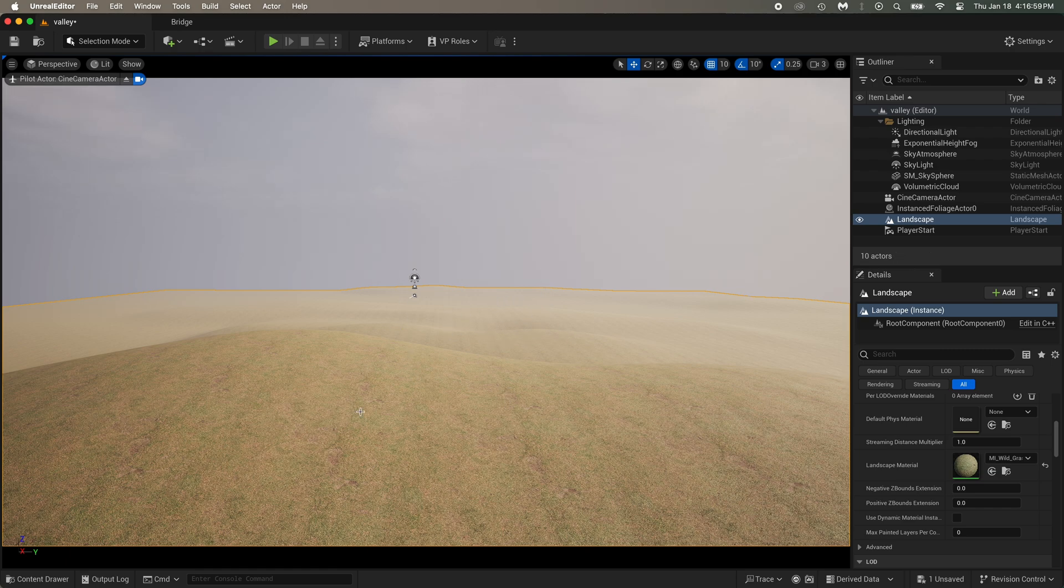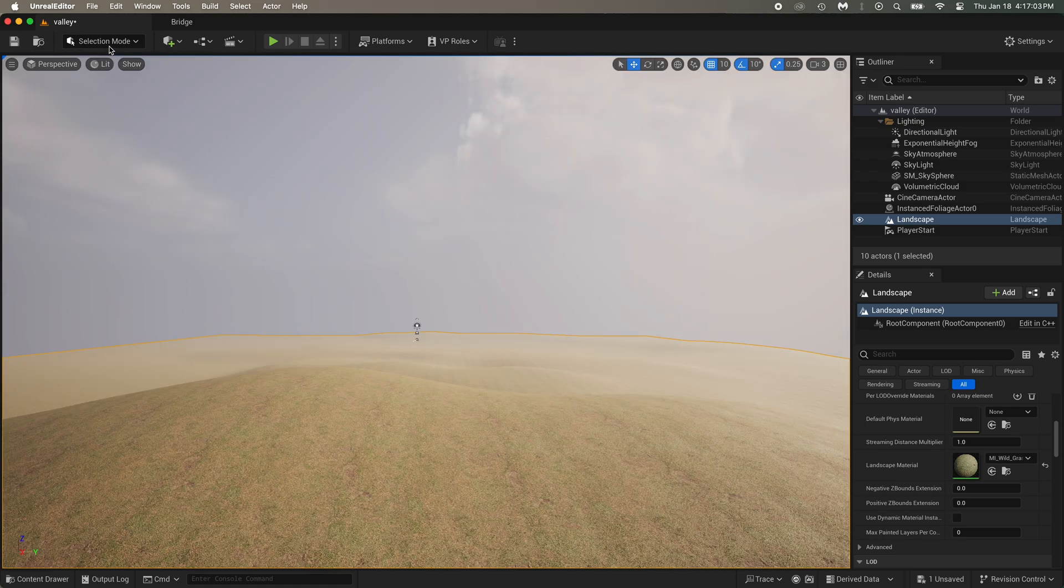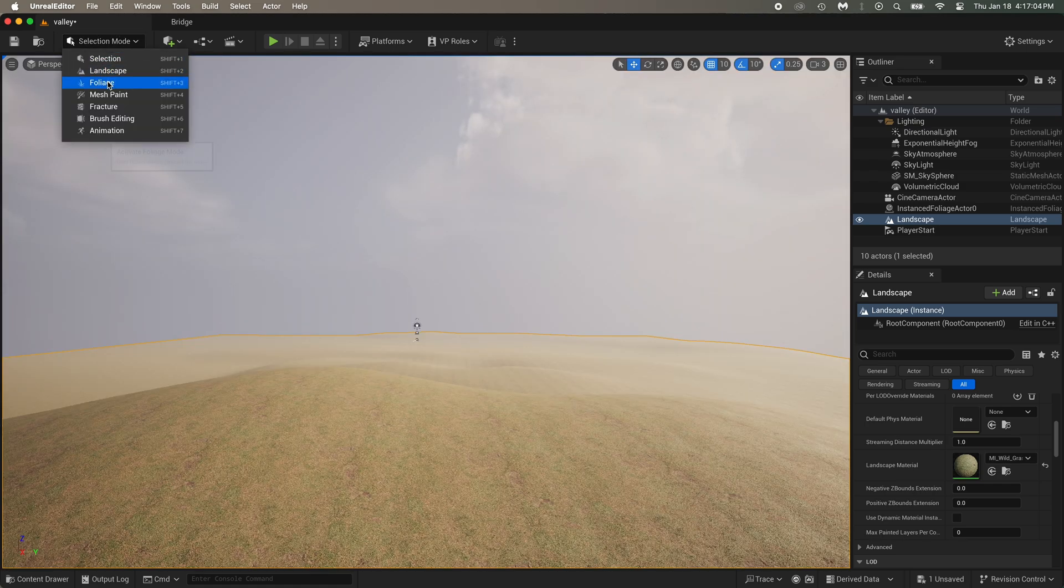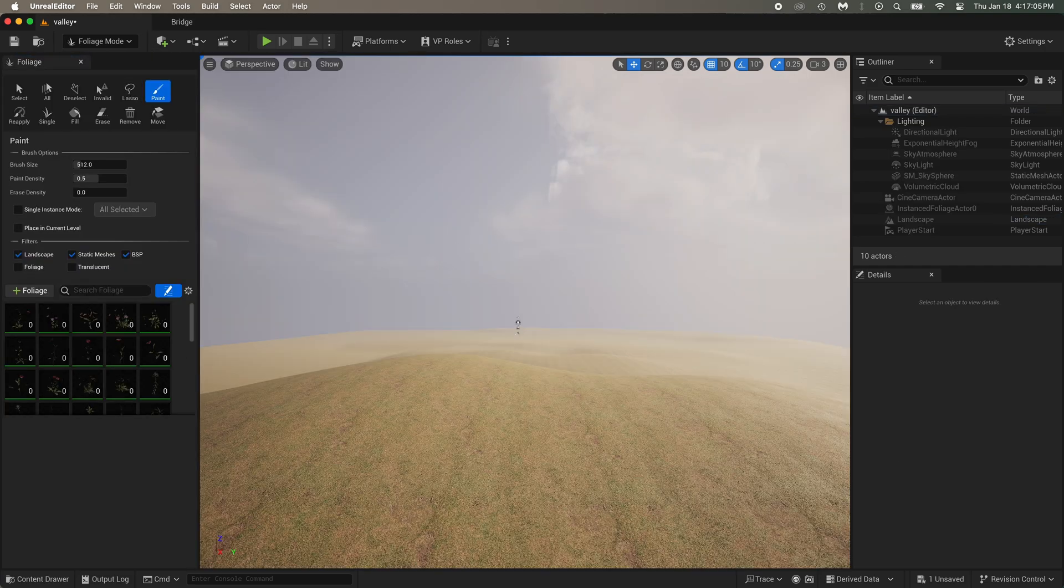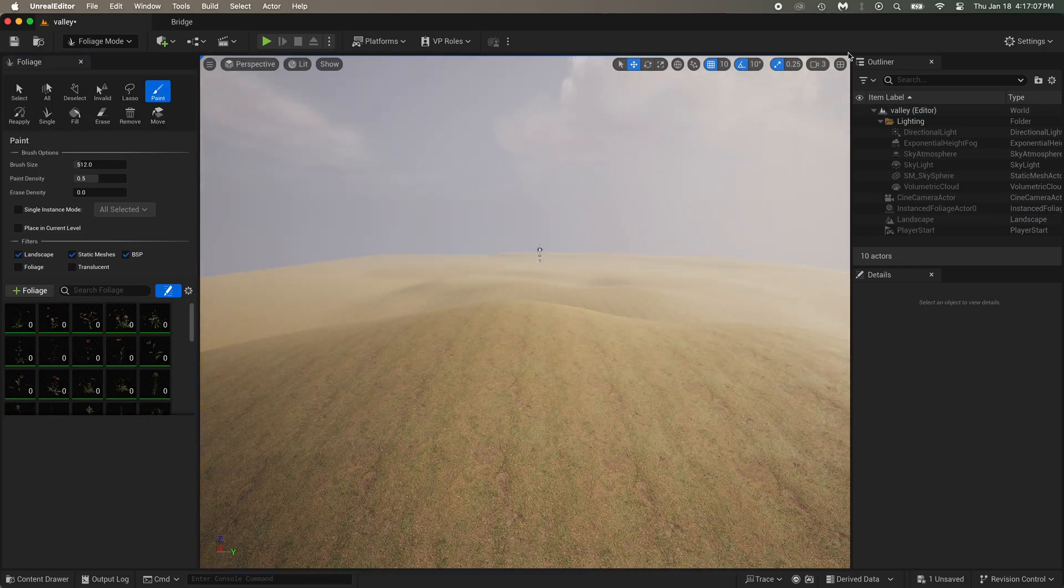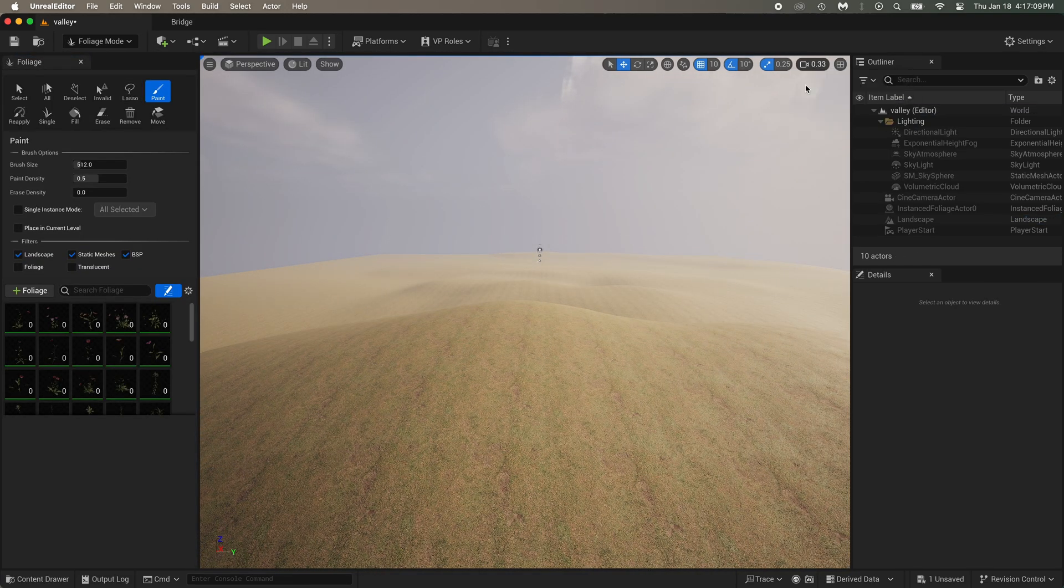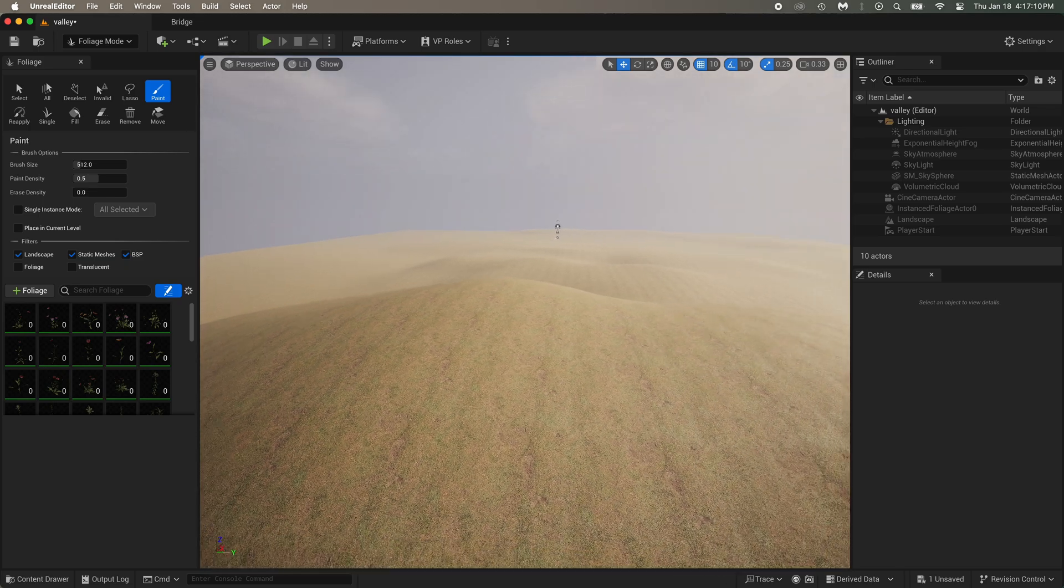Okay, time to add the plants. But first, get out of the camera by clicking on this. Click on selection, but this time it's not landscape, it's foliage. Remember, you can adjust the camera speed here. Okay, ready?